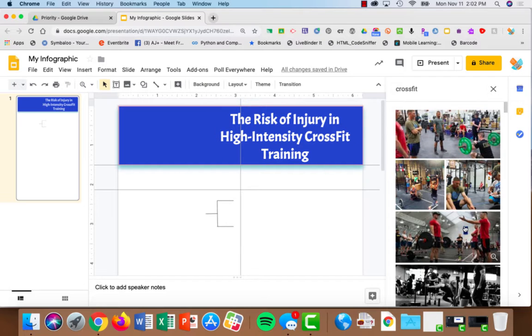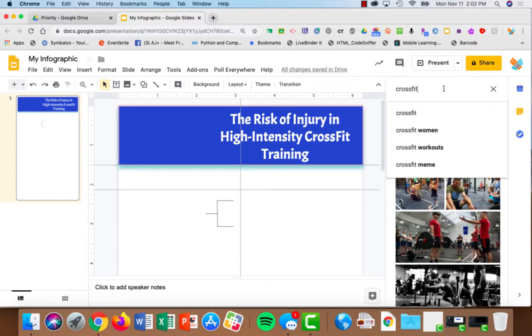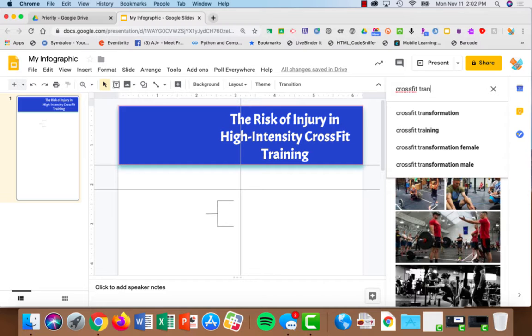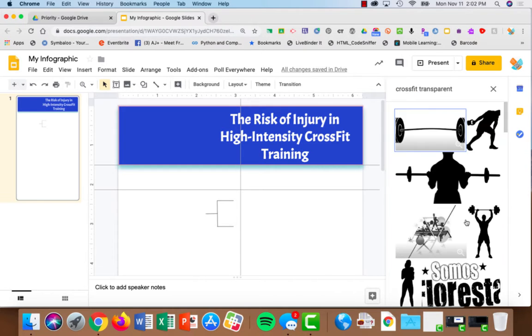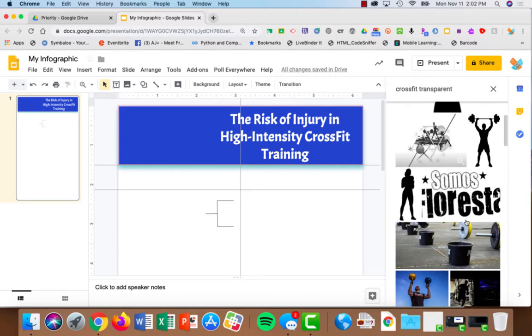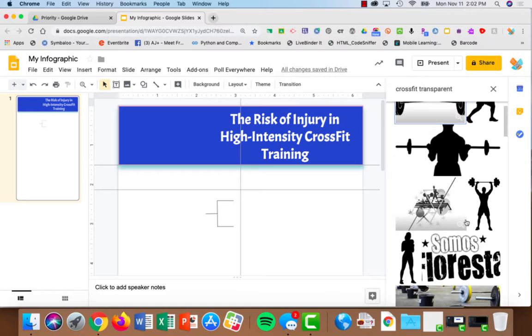Sometimes you might want a transparent background. Here's a tip: whatever you're searching for, just write the word transparent behind it and now all of these will have a transparent background.